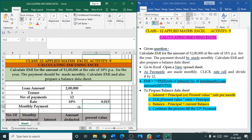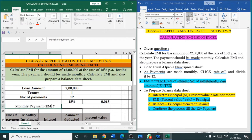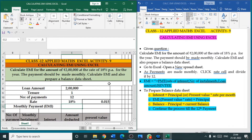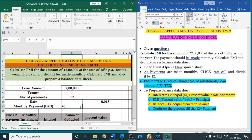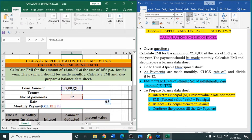Now we are going to calculate the EMI, which is the monthly payment. The syntax is: EMI equals PMT, open bracket, rate of interest, comma, number of installments, comma, loan amount, comma, 0, close bracket, then press Enter. Put equal to PMT, open bracket, click the rate of interest per month, comma, number of installments 12, comma, loan amount, comma, 0, close bracket, Enter.